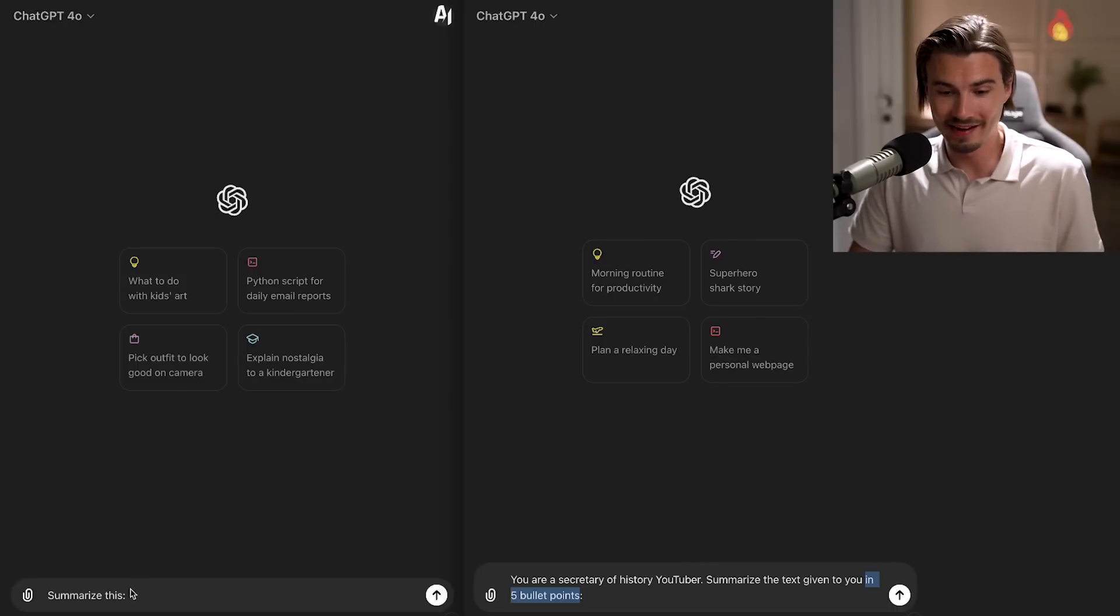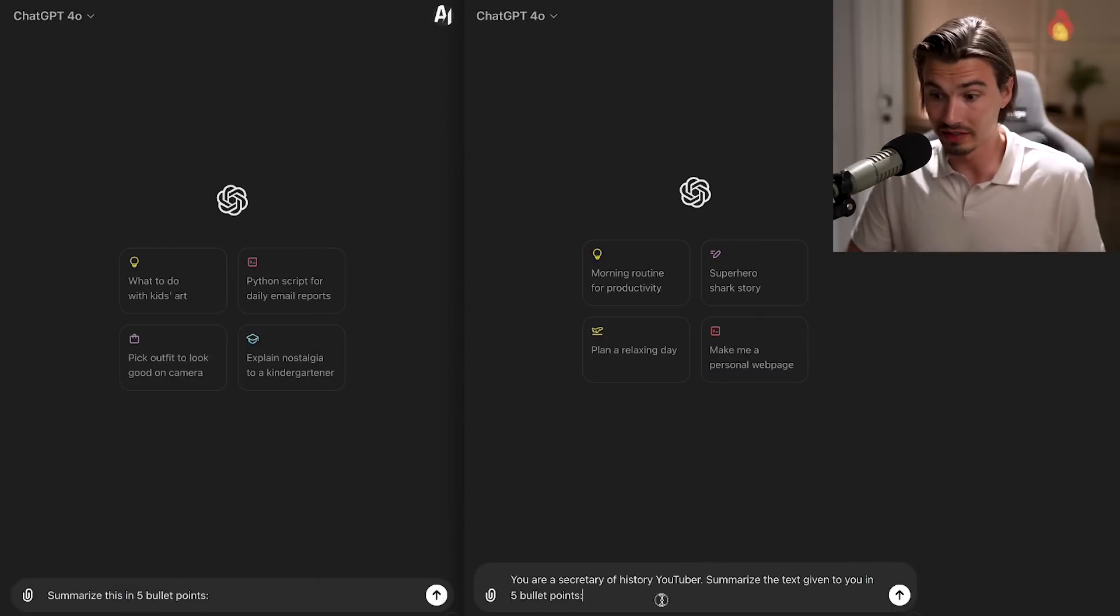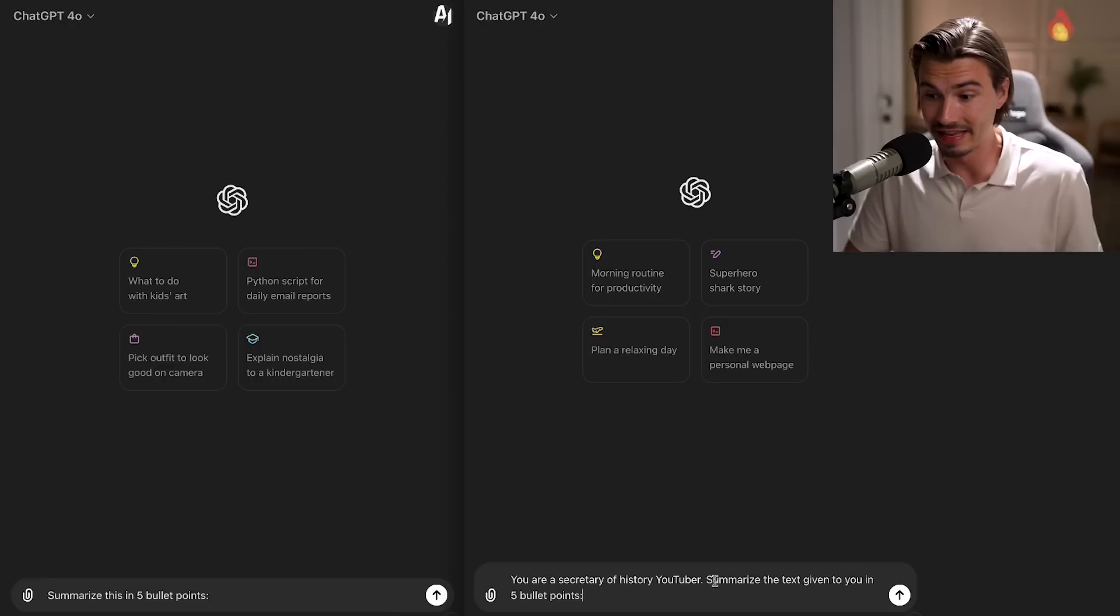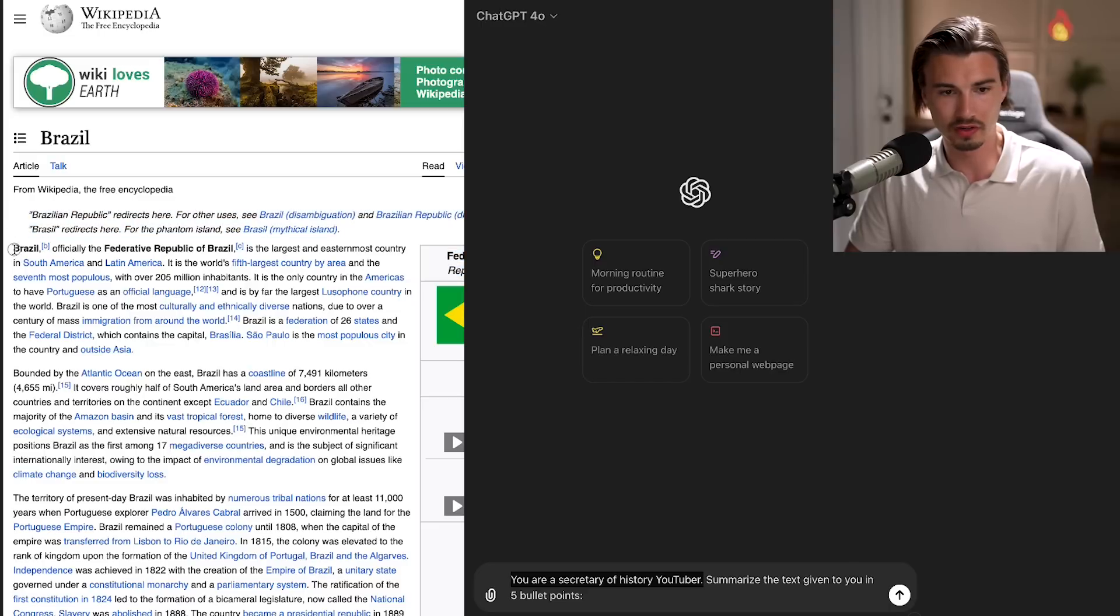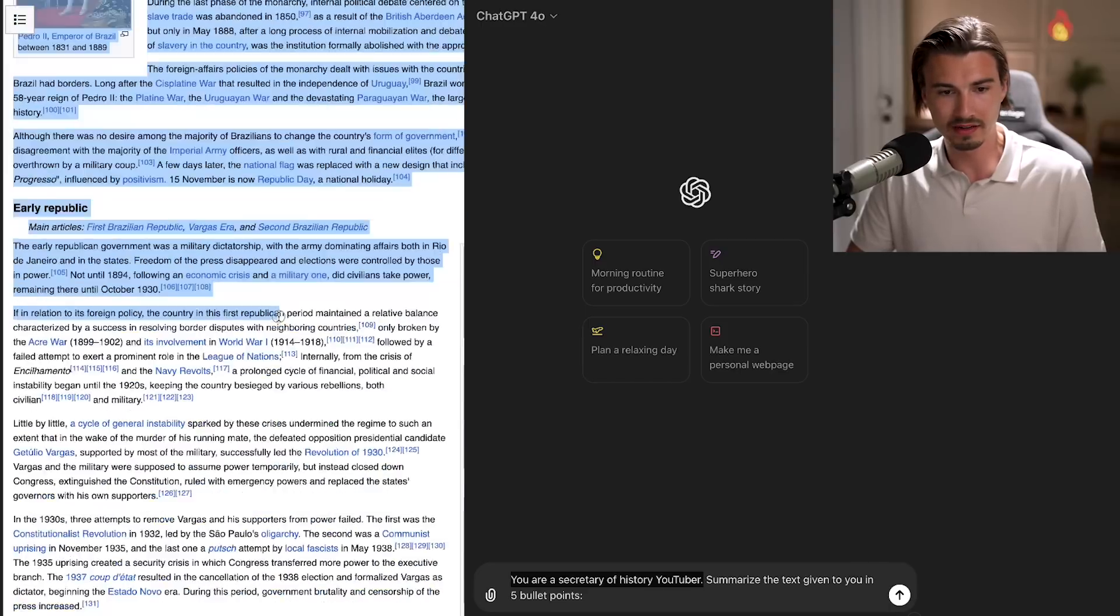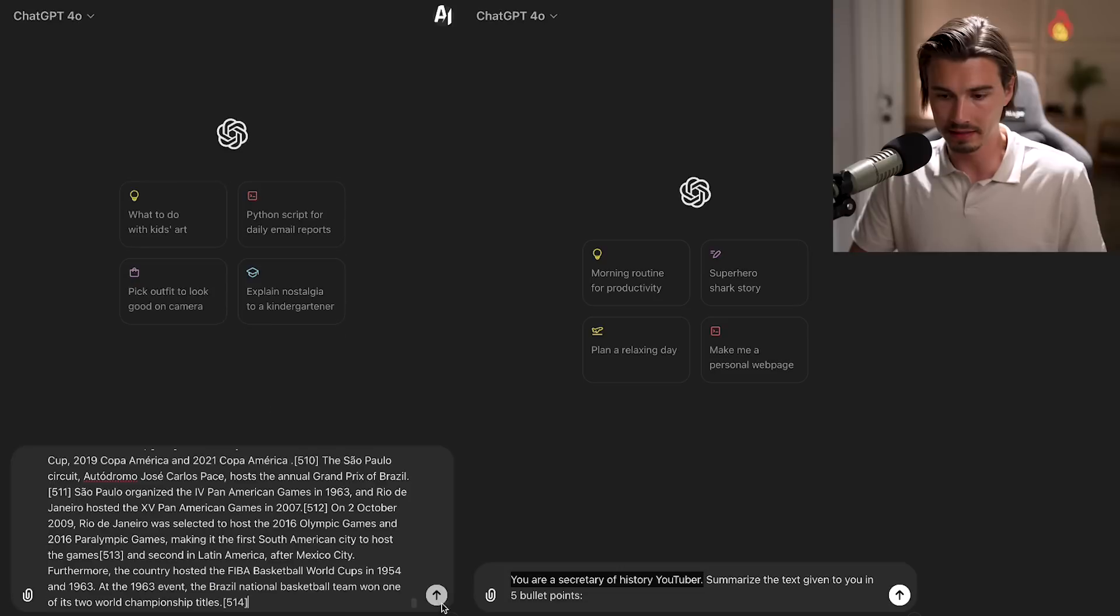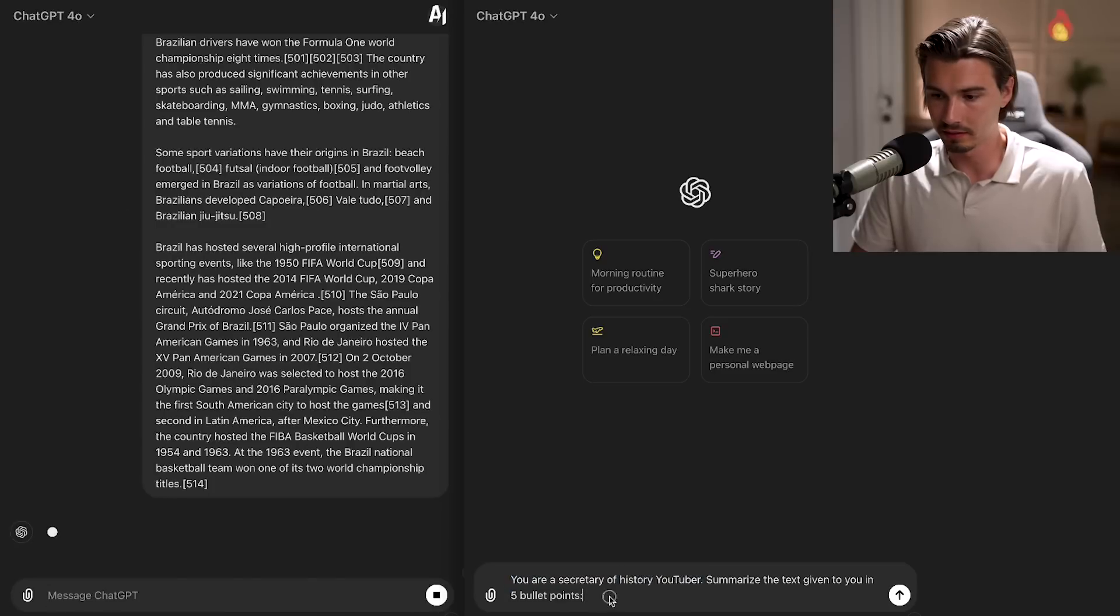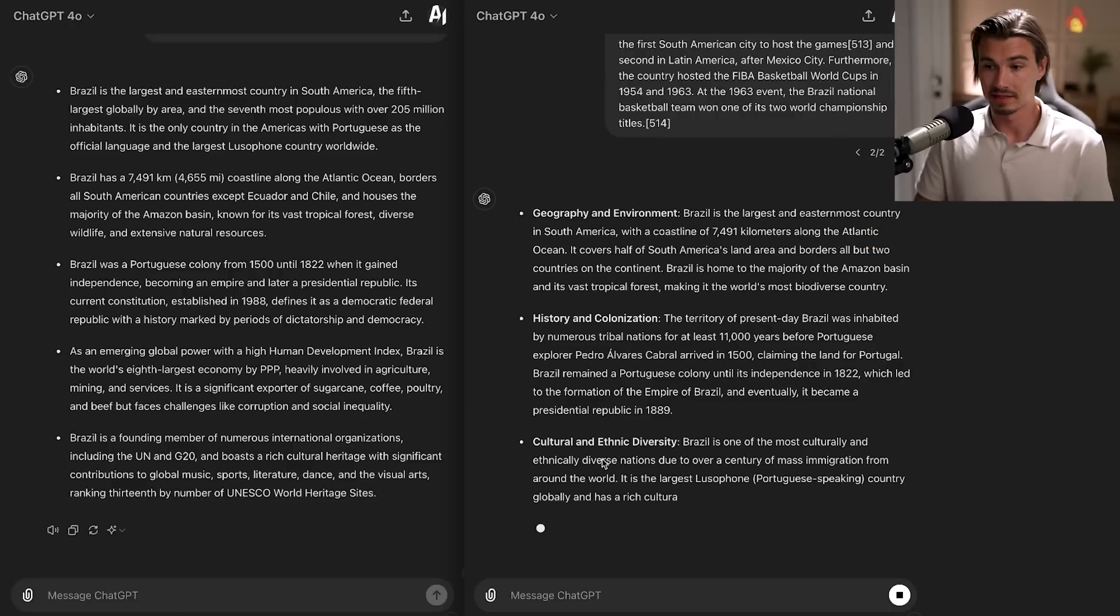Just to keep things fair, I'll keep the five bullet point parts right here. Now really the only difference here is the target audience and the role you give it. So head on over to the Brazil Wikipedia article, copy all the text like so, paste and run.